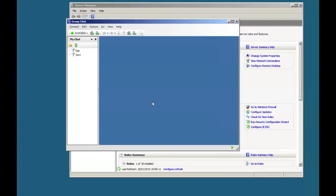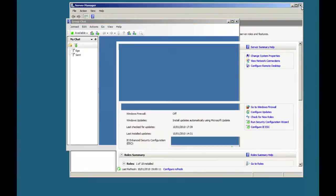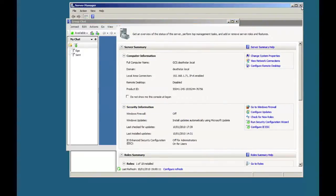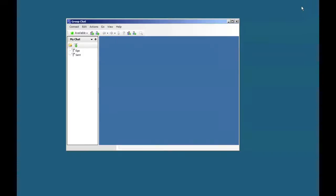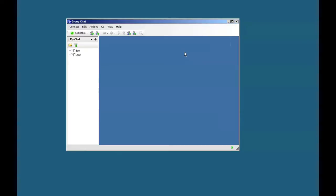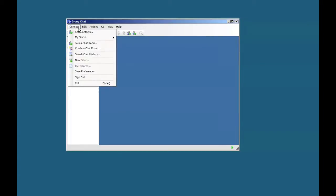Obviously there's a bit more to the administration, but that's beyond what we're doing here. To connect to the first chat room, click on the connect menu. We're going to join a chat room.